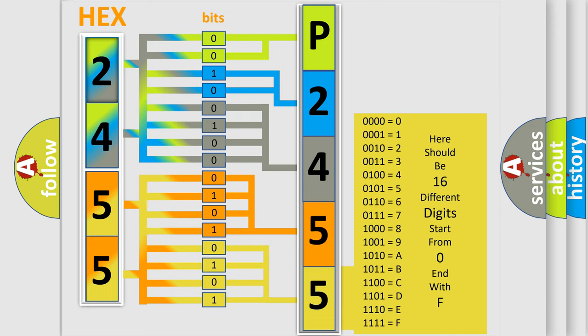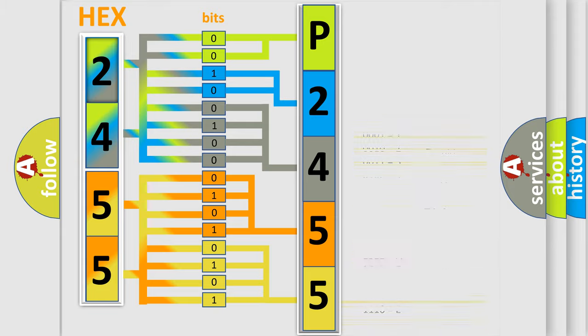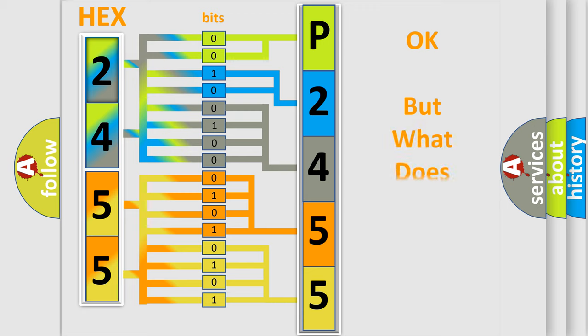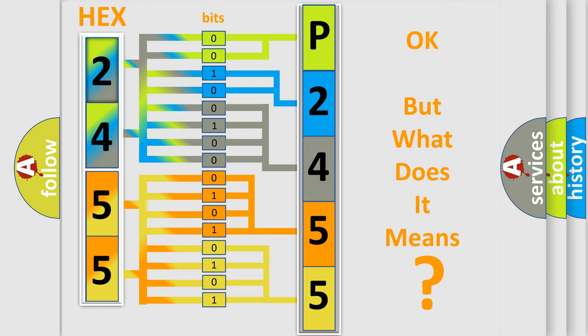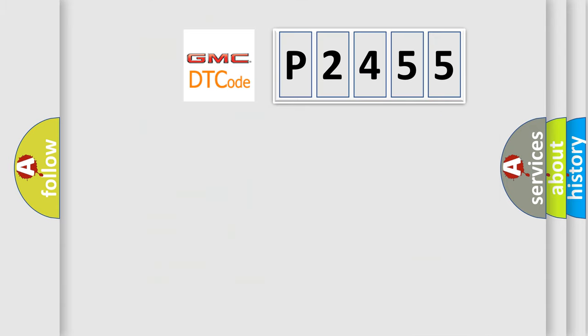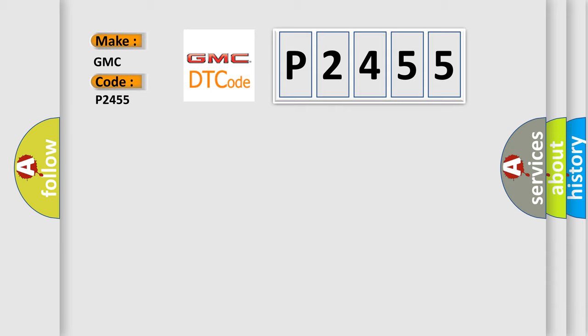We now know in what way the diagnostic tool translates the received information into a more comprehensible format. The number itself does not make sense to us if we cannot assign information about what it actually expresses. So, what does the diagnostic trouble code P2455 interpret specifically for GMC car manufacturers?